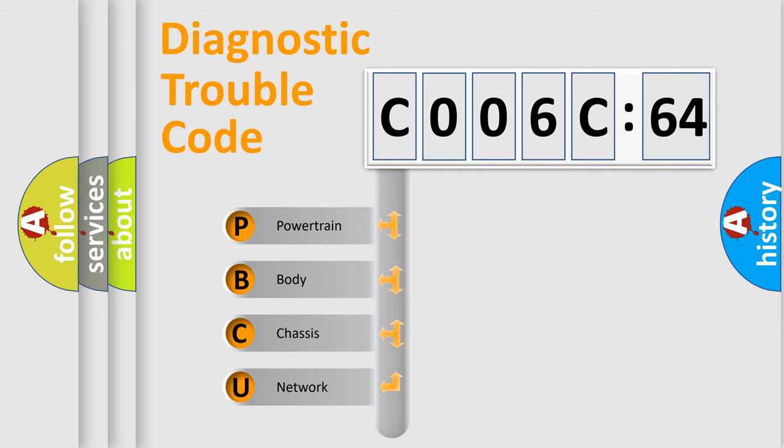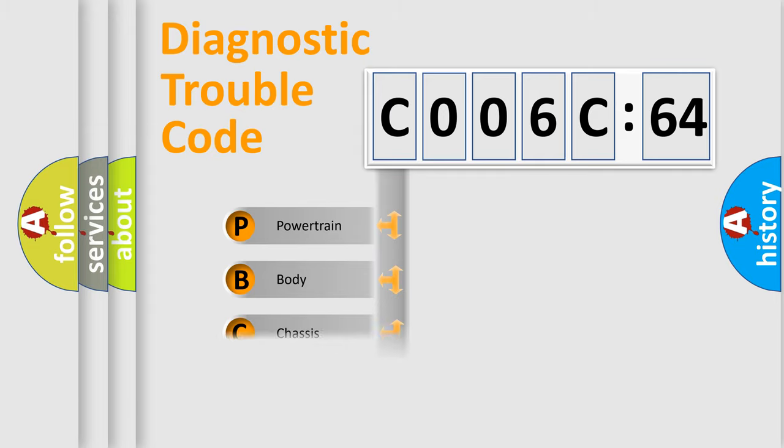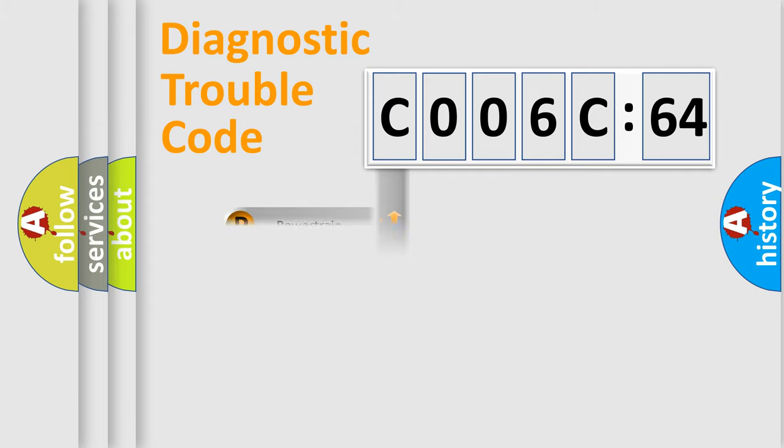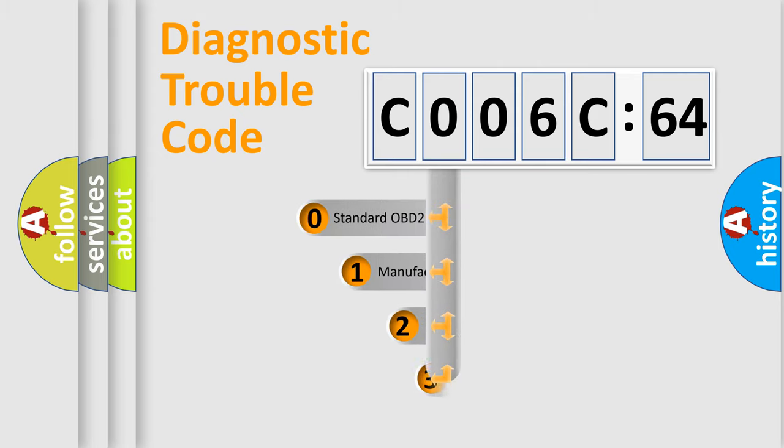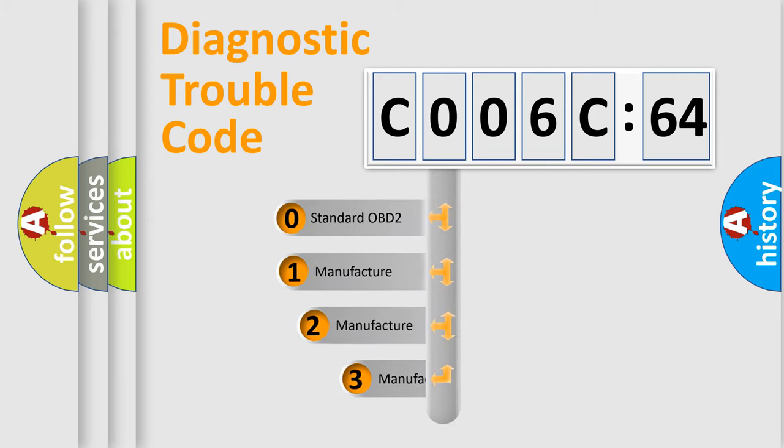We divide the electric system of automobile into four basic units: Powertrain, Body, Chassis, and Network. This distribution is defined in the first character code.